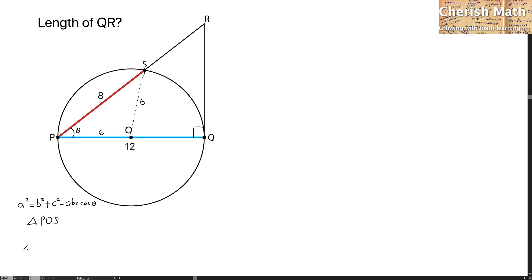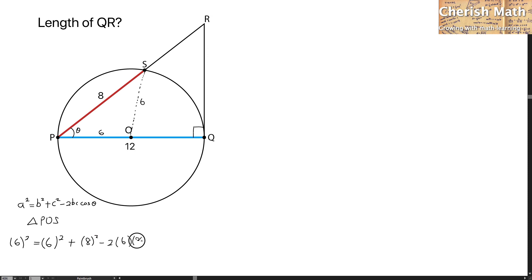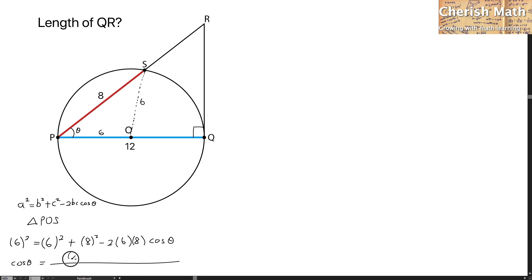So we have to substitute each of the values into the cosine rule formula. Working on it now by substitution: 6 squared equals 6 squared plus 8 squared minus 2 times 6 times 8 times cos theta. Rearranging, cos theta equals 6 squared plus 8 squared minus 6 squared, all divided by 2 times 6 times 8.